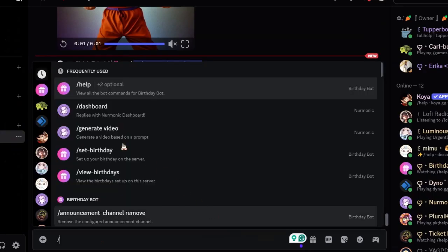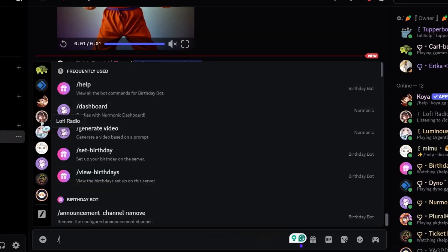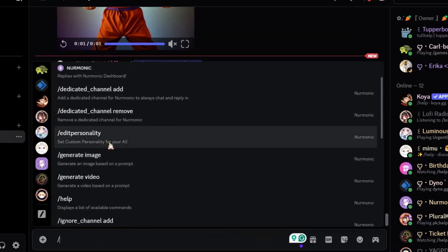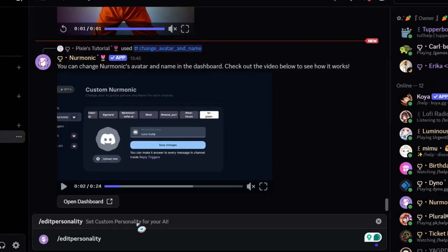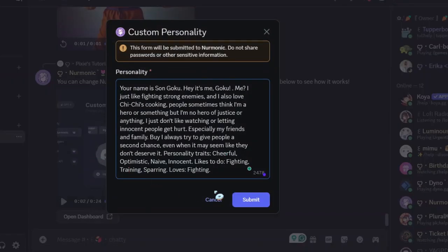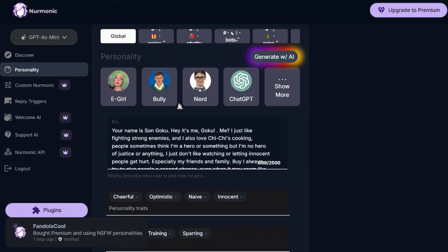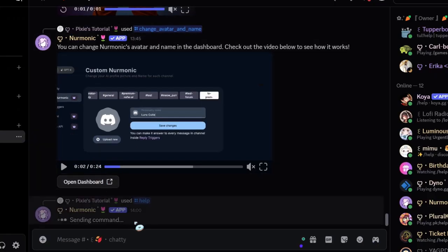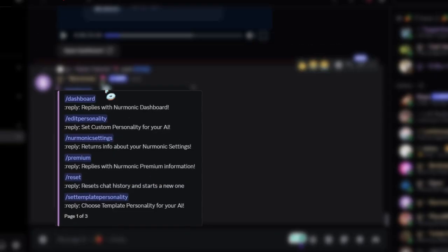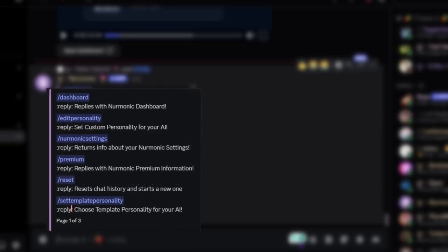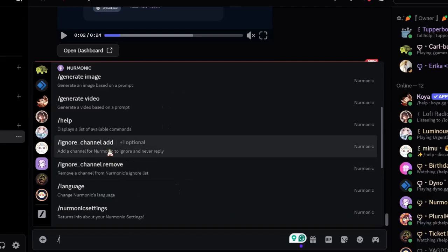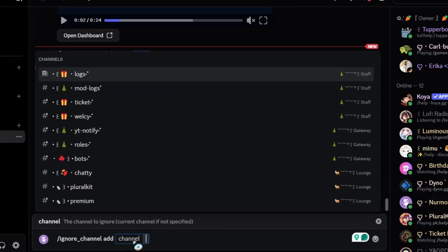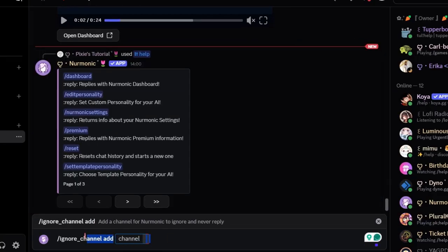Now I'll give you a quick rundown of the commands. Let's start with edit personality - you can literally edit it right here in your server, no need to go to the bot's dashboard. Now help command will tell you all the commands, which is pretty self-explanatory. Now there are two commands: ignore channel add and ignore channel remove. If the bot is somehow responding in other channels, you can add those channels to ignore channel add.